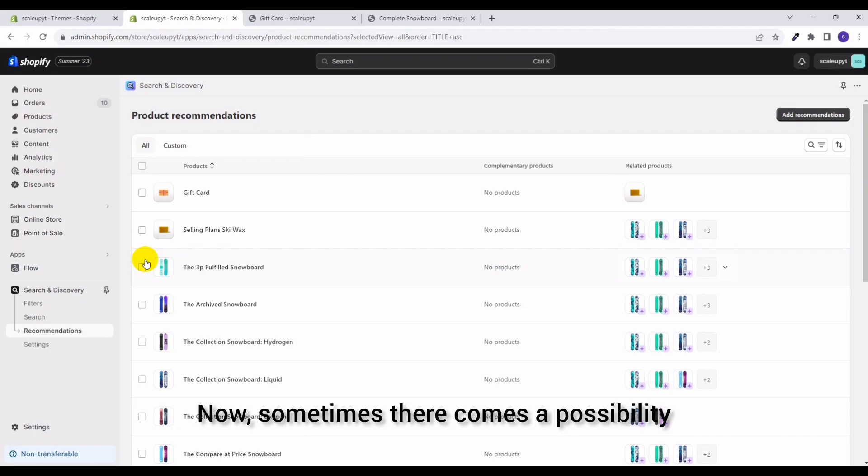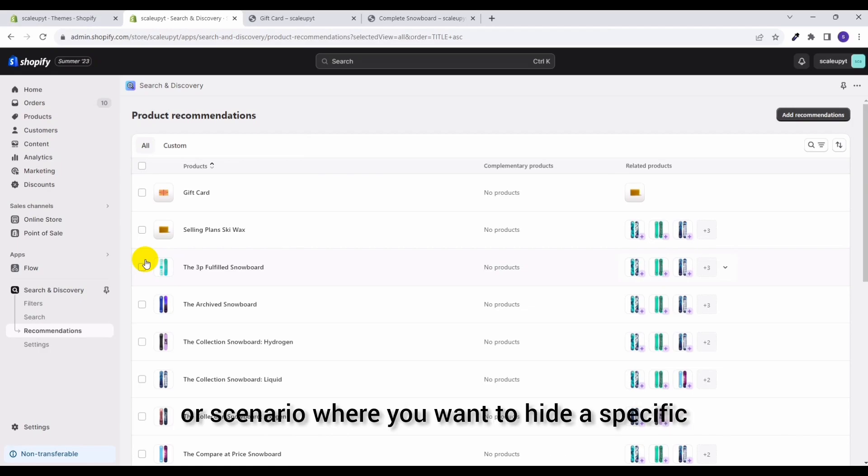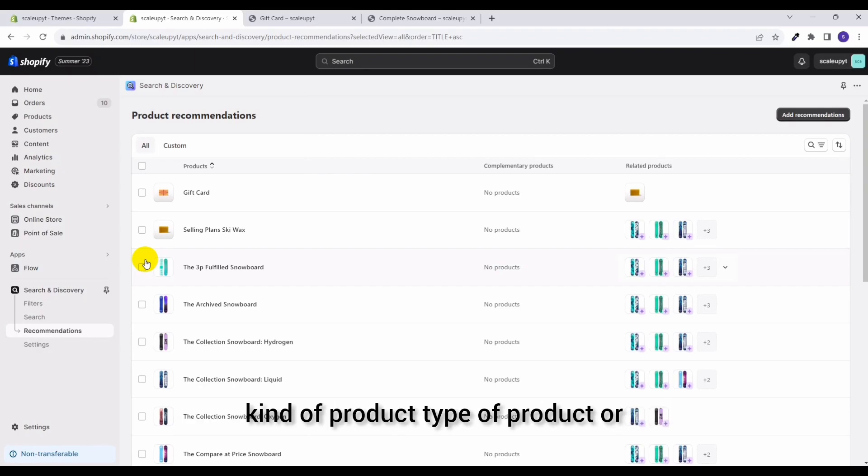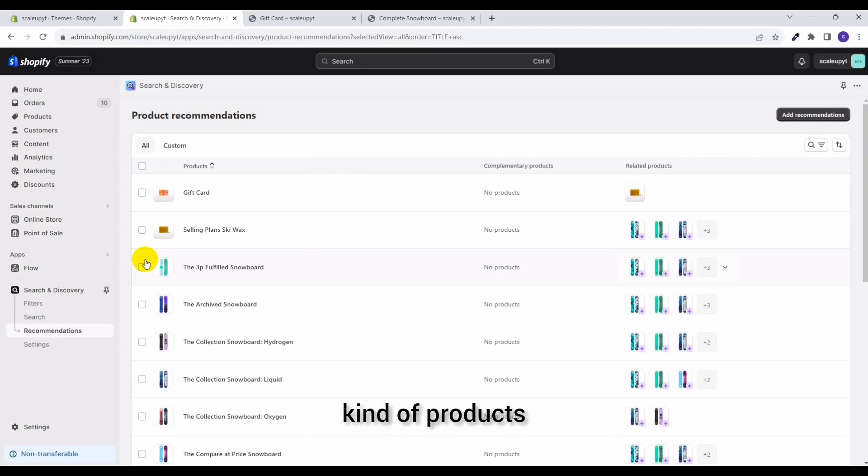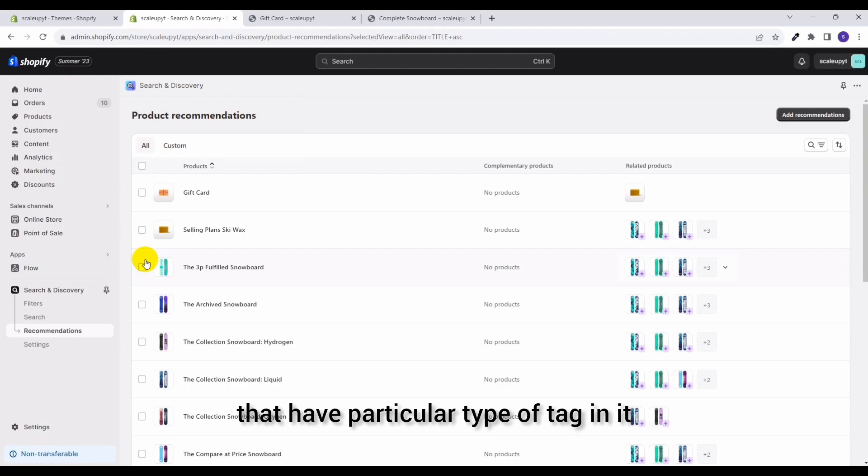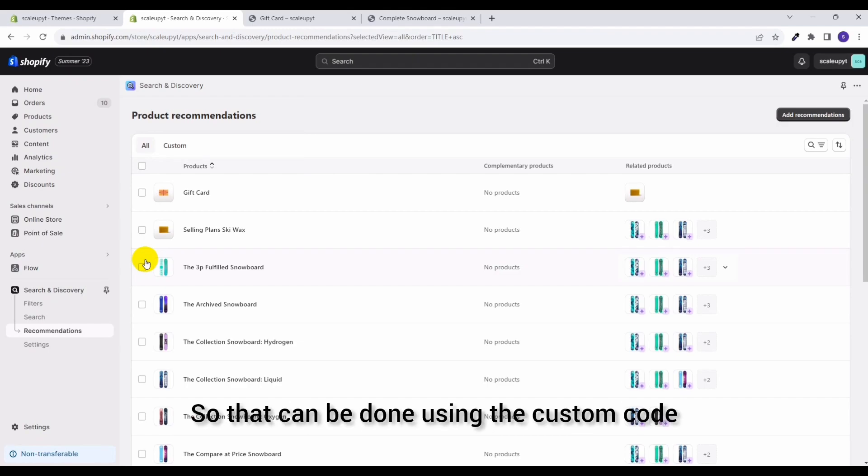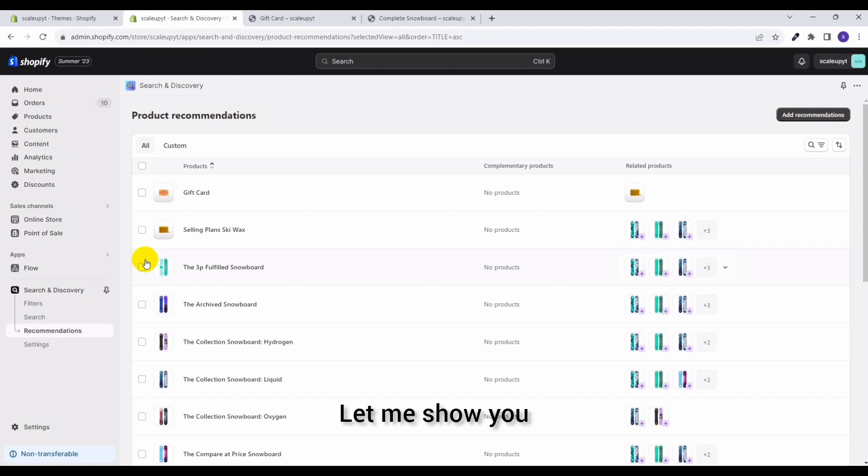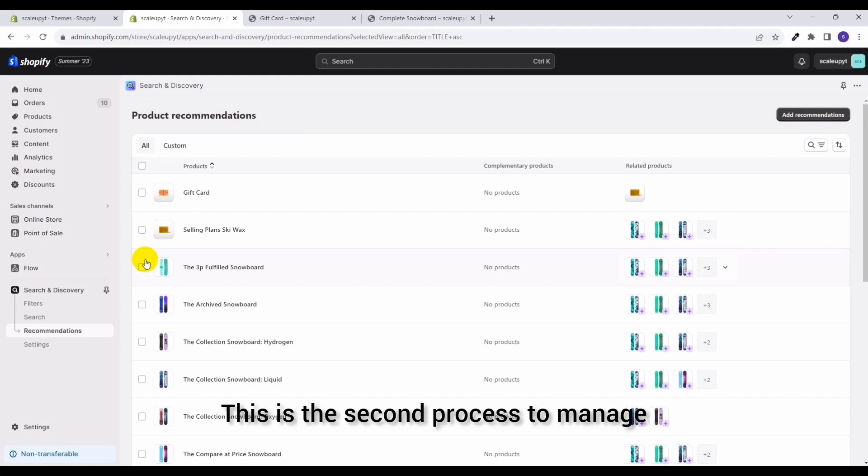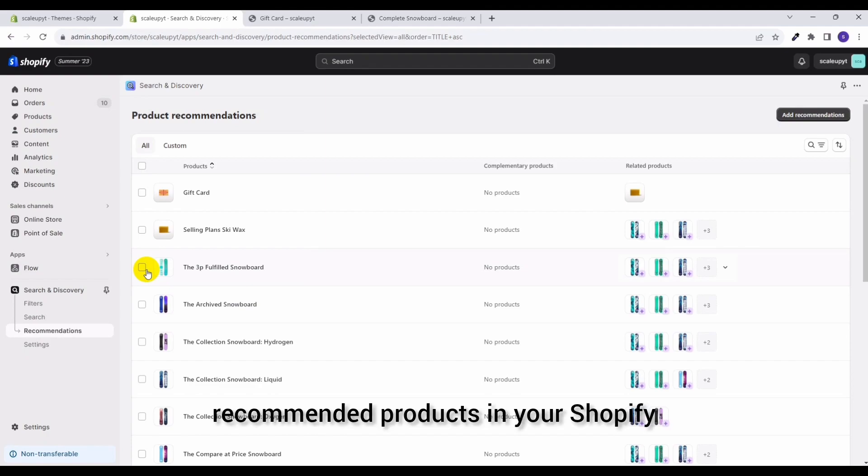Sometimes there comes a possibility of a scenario where you want to hide a specific kind of product, type of product, or kind of products that have a particular type of tag in it. So that can be done using the custom code. Let me show you, this is the second process to manage recommended products in your Shopify.